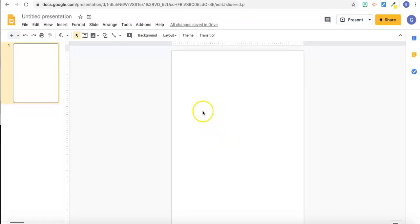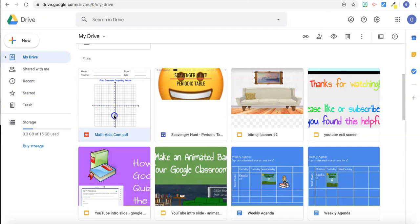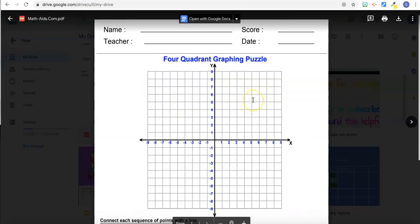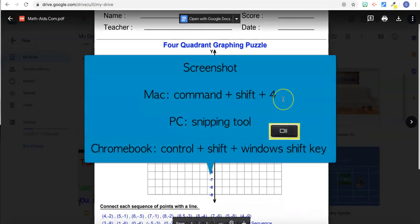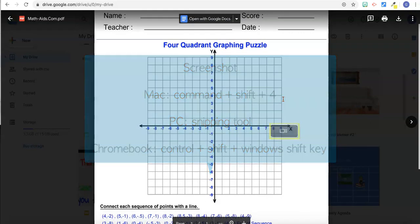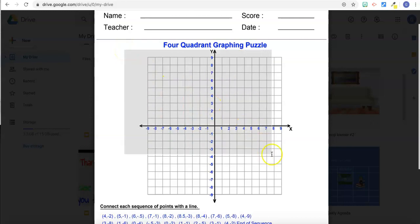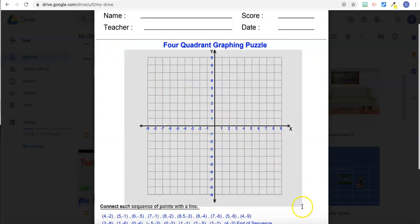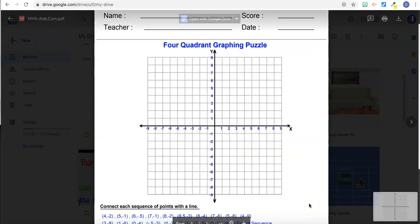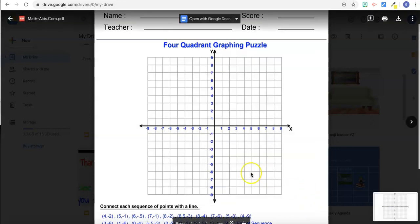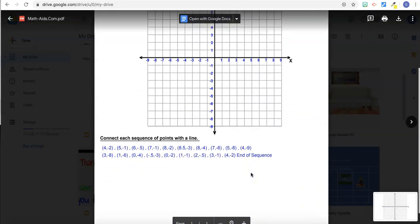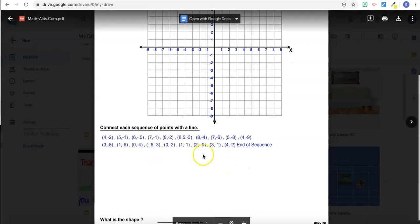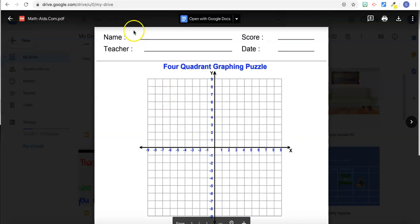There's some components that I want to use from another file that I have. So I'm going to go over to my drive and open that up and take a screenshot of this. A screenshot on a Mac is Command Shift 4, a partial screenshot. On a PC, you would use the snipping tool. And on a Chromebook, you would use Ctrl Shift and the Windows switch key. And if there's other components on the sheet that you want to use, you can just take another screenshot.